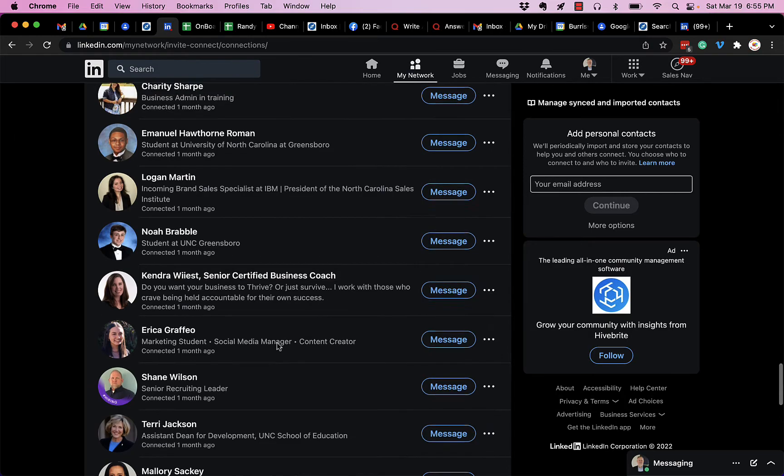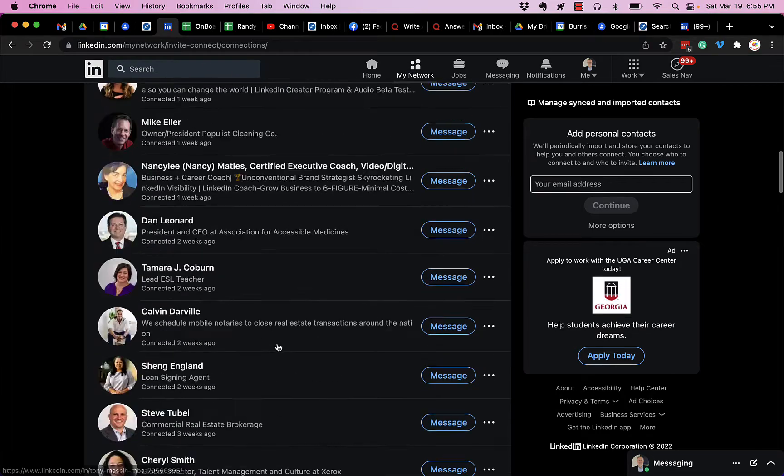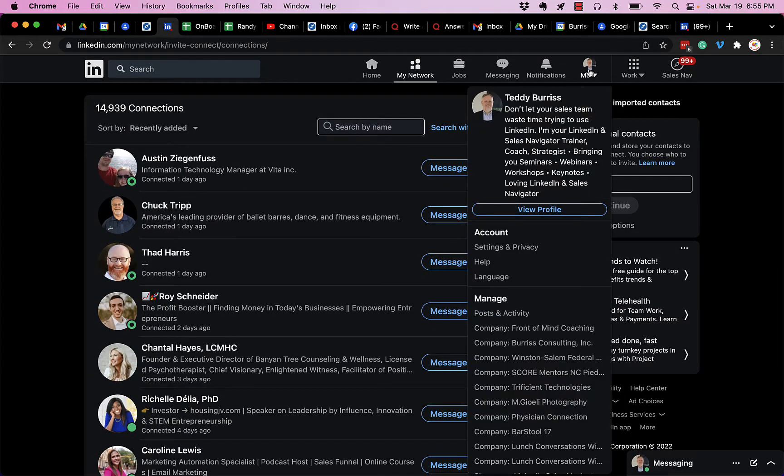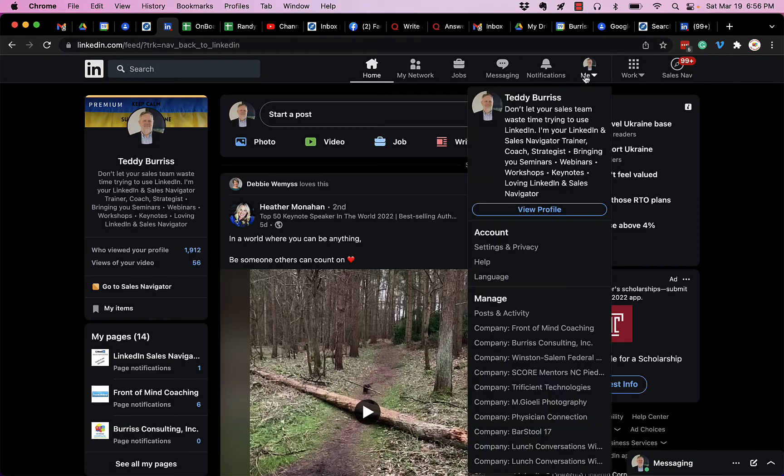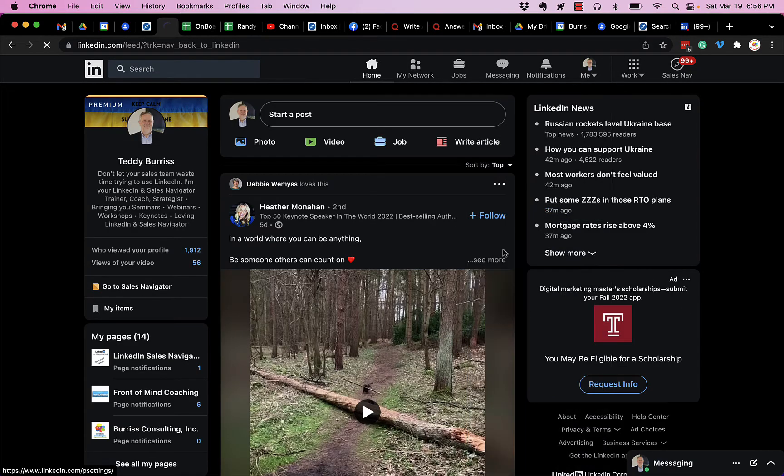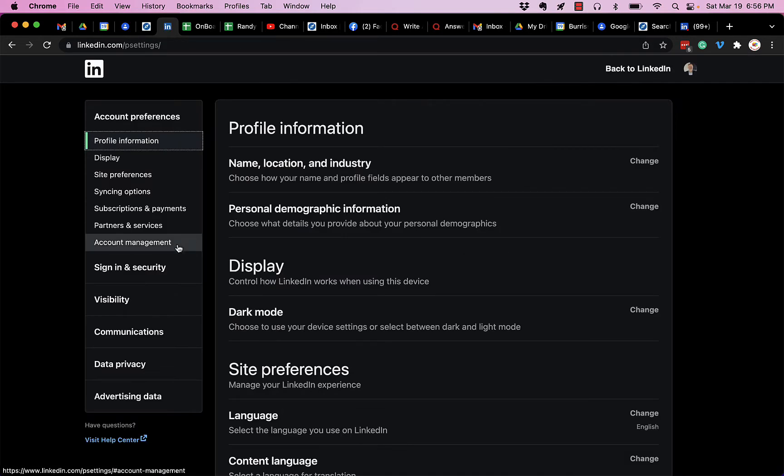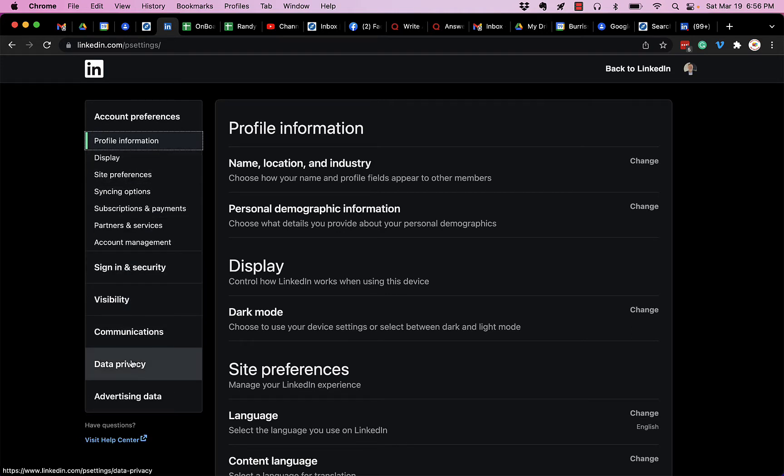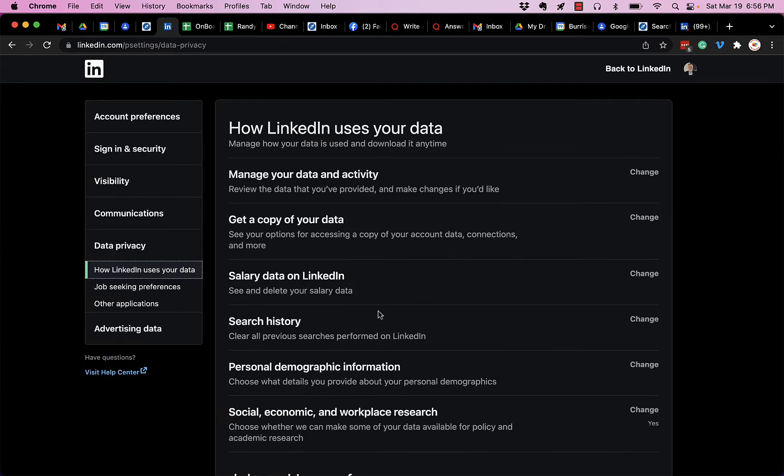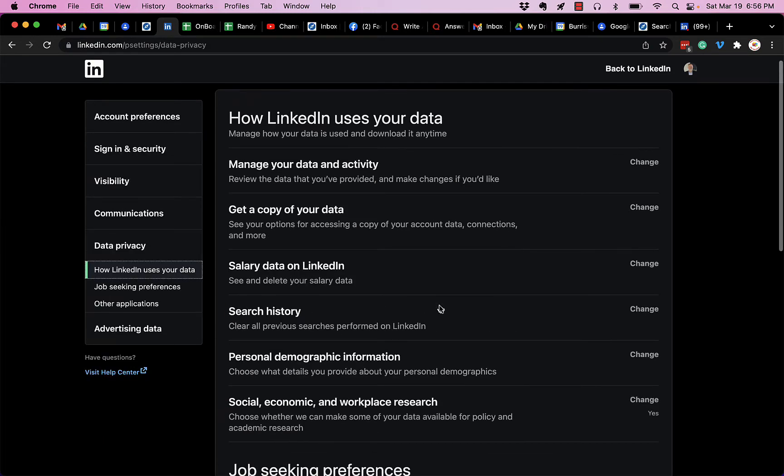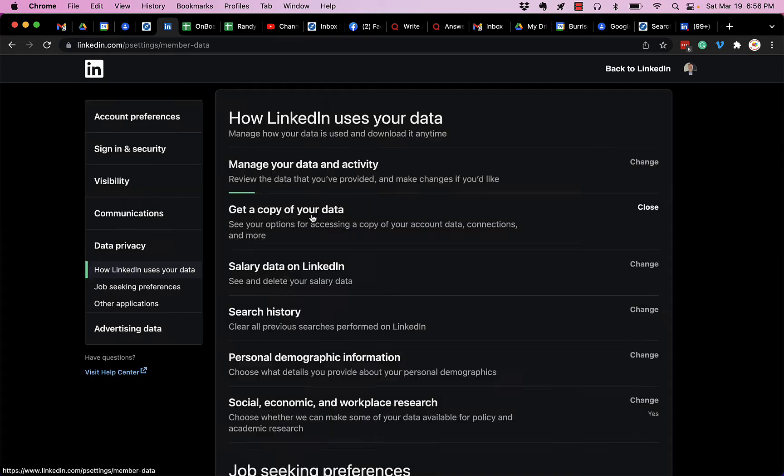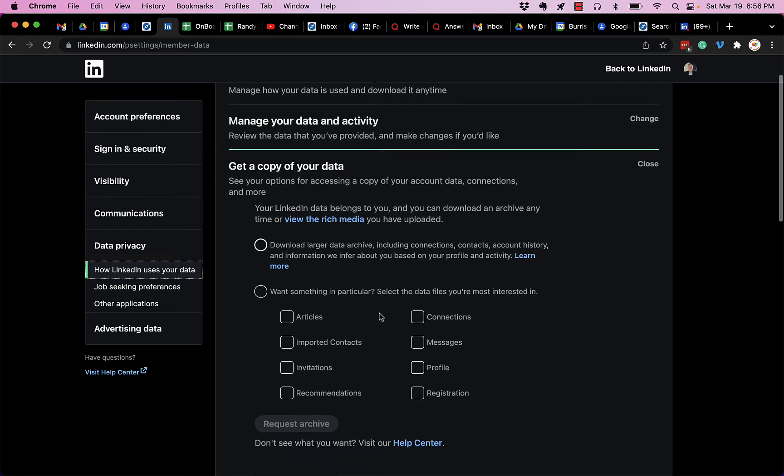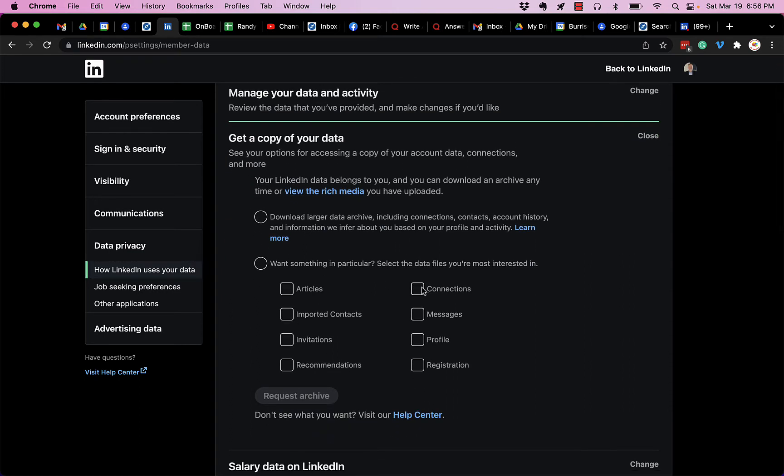The other way would be to export out your LinkedIn connections, and that's under Settings and Privacy and Data. Where's my data? Visibility, Data Privacy, get a copy of your data, and you can select to download just your connections if you want.